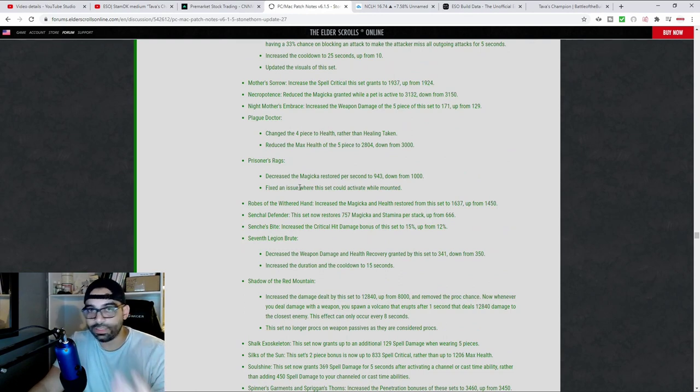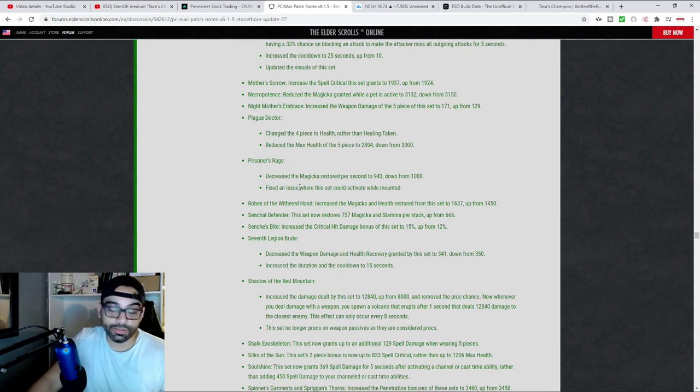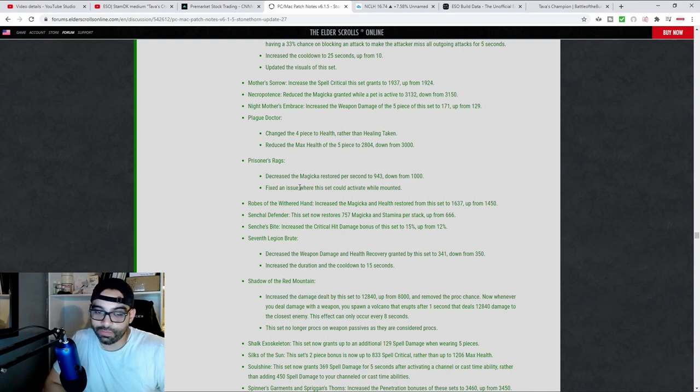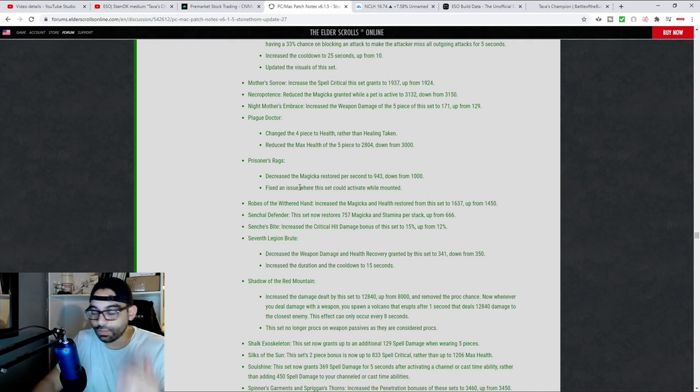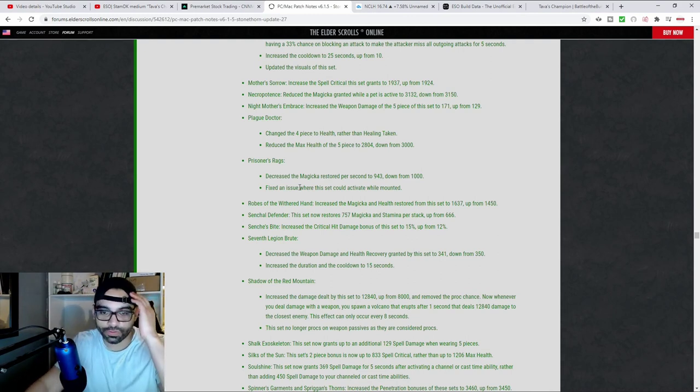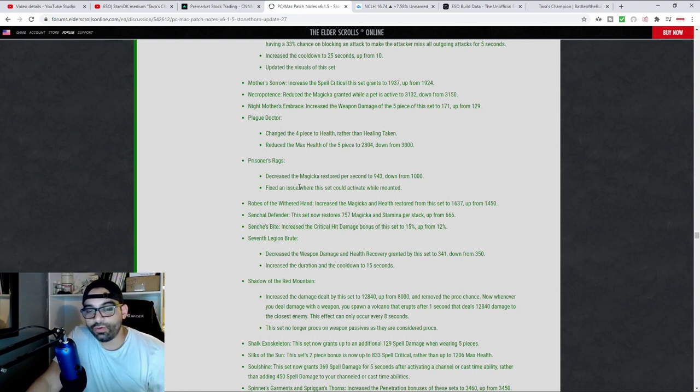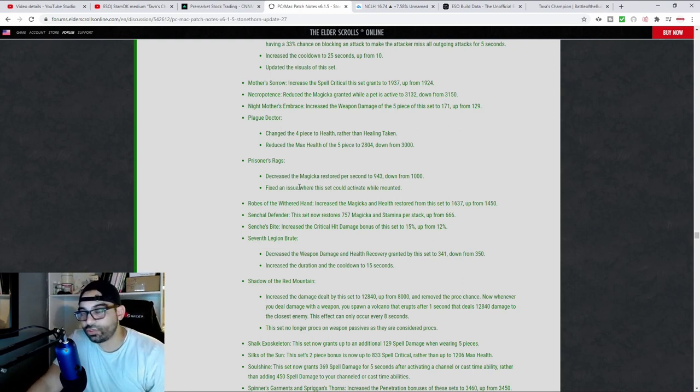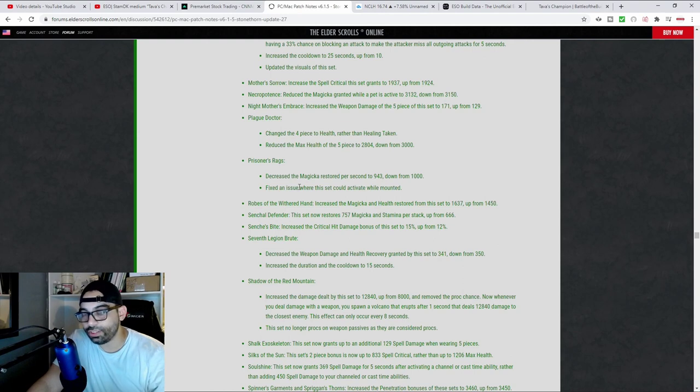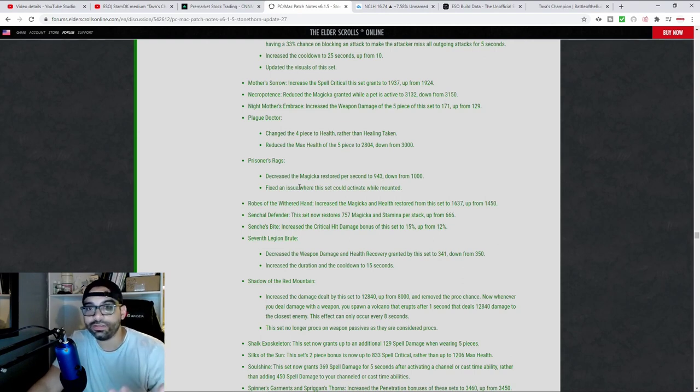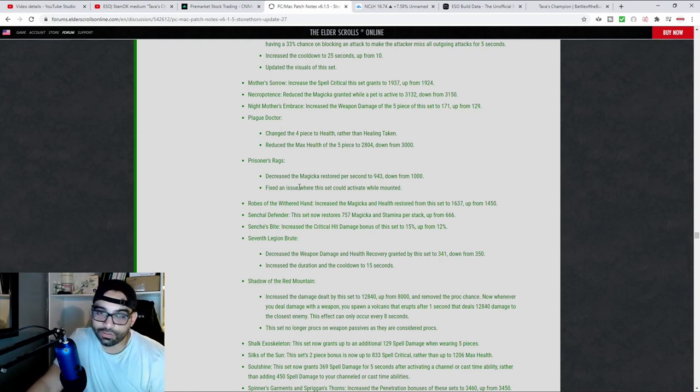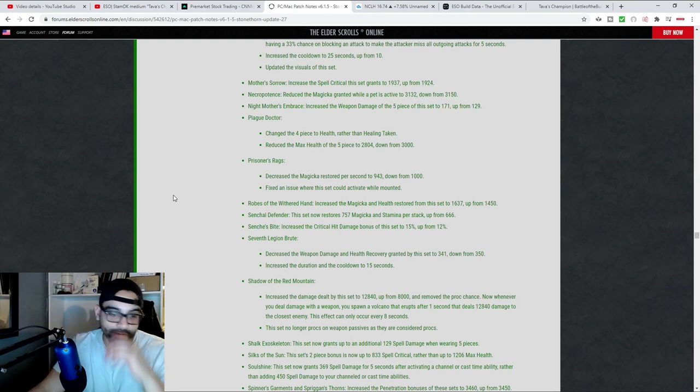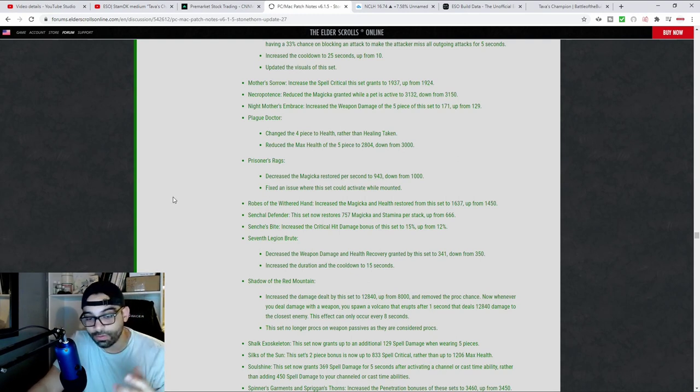On a stamina Dragon Knight, you gain resources back whenever you use an ultimate. So Tava's, whenever you roll dodge, you gain back extra ult gen from it, which translates into more damage and more resource management. So I ran this build.